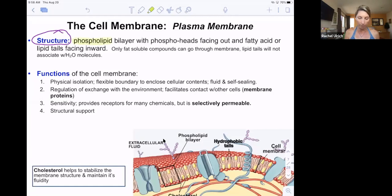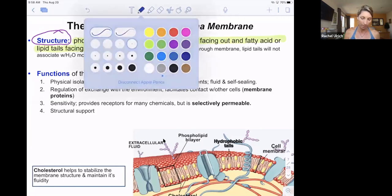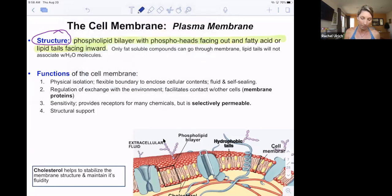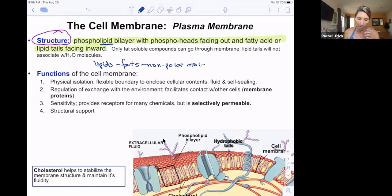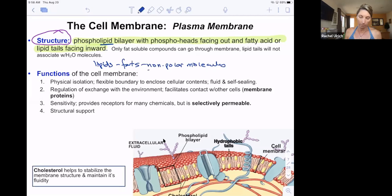The structure of the plasma membrane determines its permeability to some things and its impermeability to others. The structure is a phospholipid bilayer, with the phospho heads facing out and the fatty acid lipid tails facing inward. Lipids are fats, which are non-polar molecules — meaning they don't have polarity, no plus and minus sides. Phosphate heads are polar molecules, meaning they have a charge.